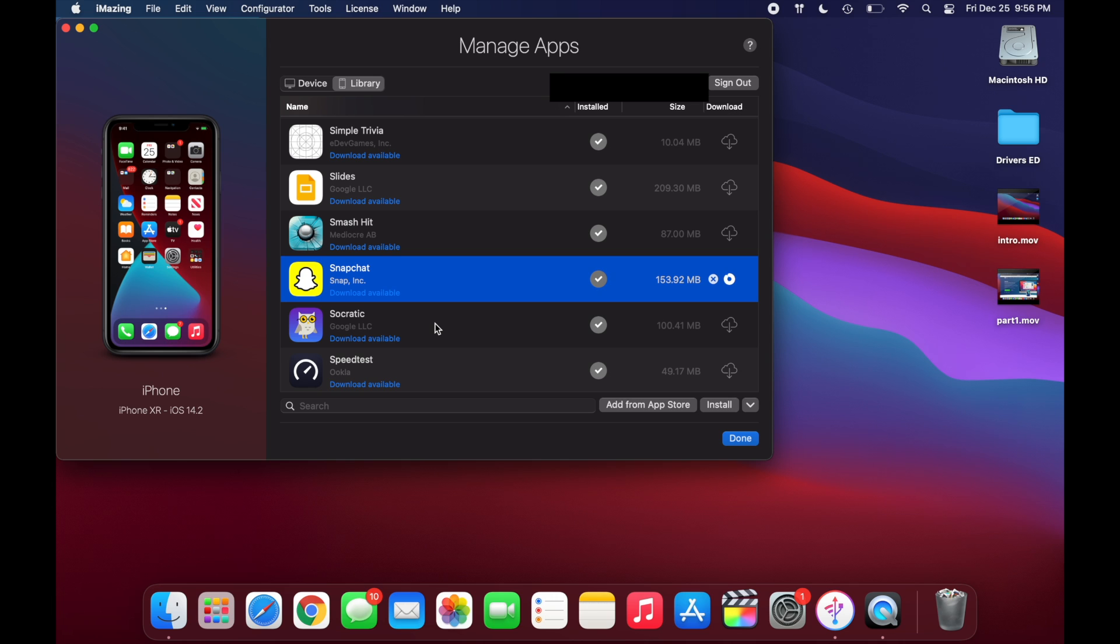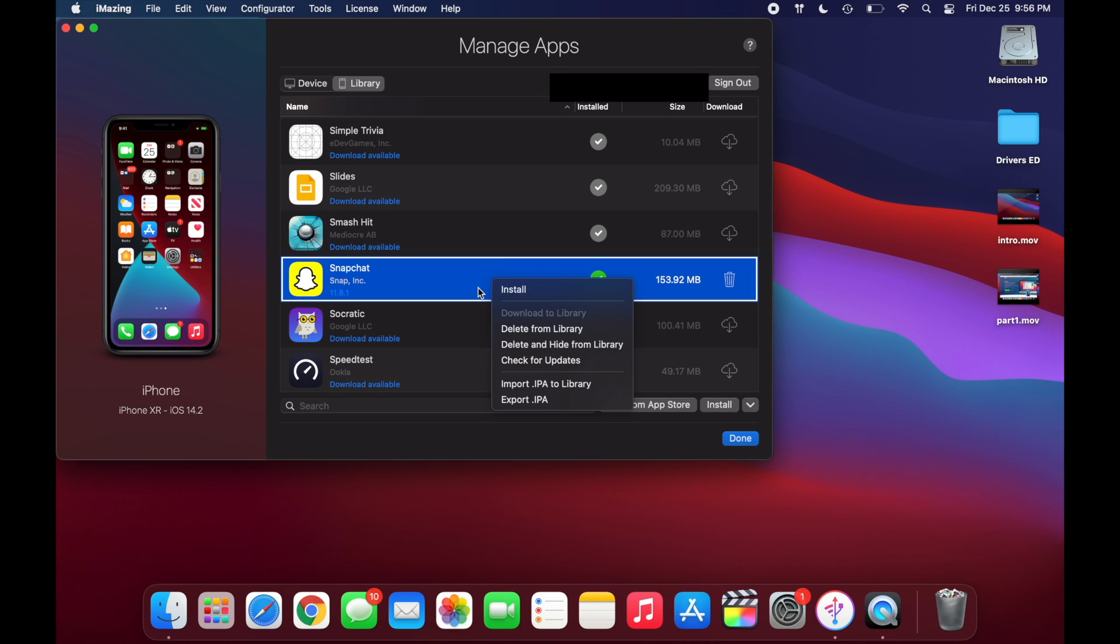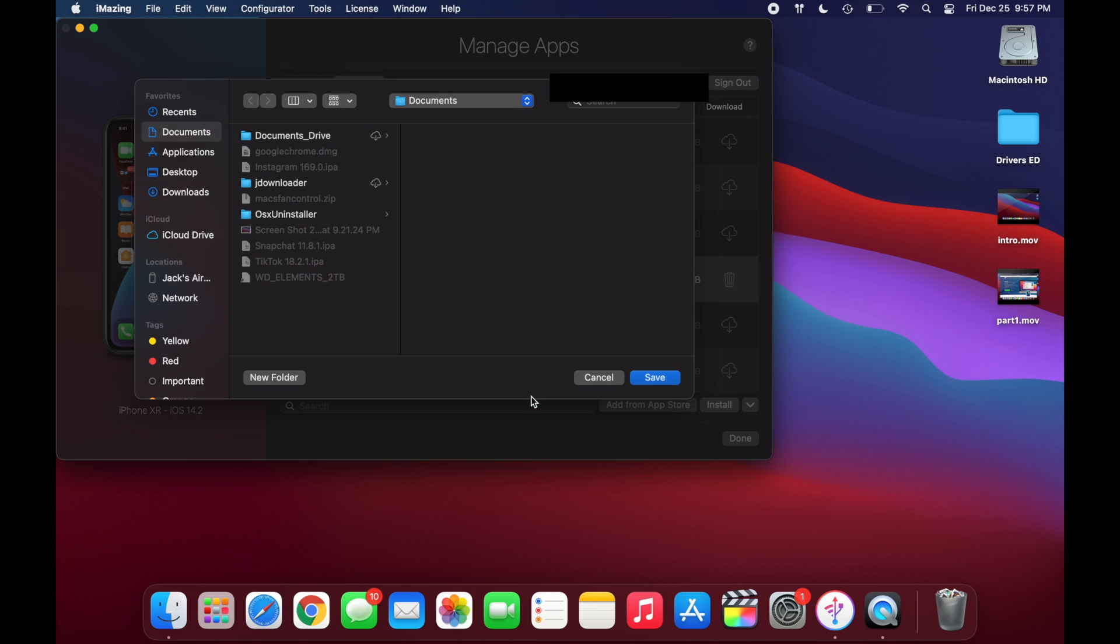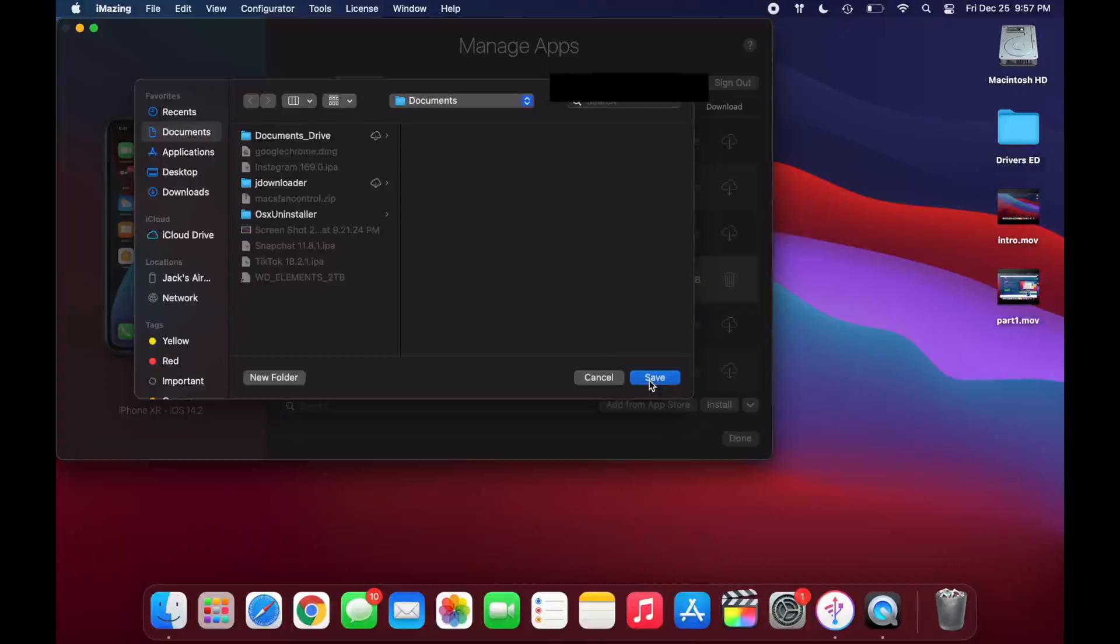And once you do that it should download right to your computer. And once it's done there should be a green check right here. So now you can go ahead and right click on it again, and you're going to want to click on export IPA. And you can save this to wherever you like on your computer. I'm just going to save it to my documents folder since that's the easiest to access.